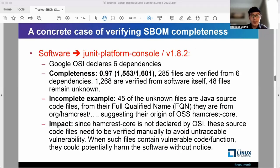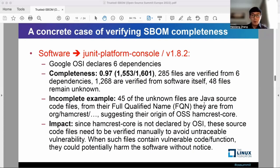A concrete case of S-BOM completeness is JUnit Platform Console version 1.8.2. Its completeness value is 0.97, where 1,553 files in the software can be verified — 285 files are verified from its six dependencies, and 1,268 files are verified from the software itself using the software name in its file path.